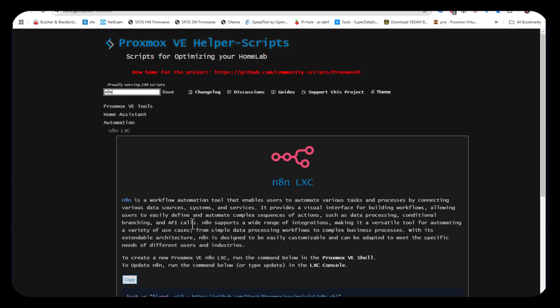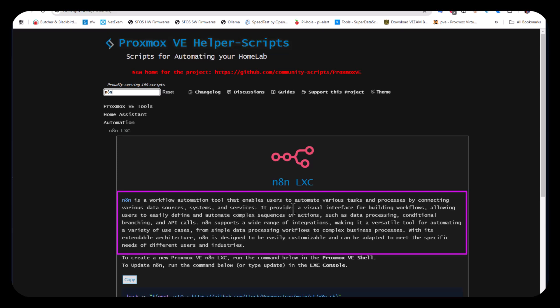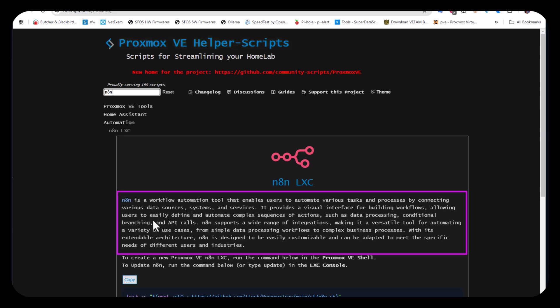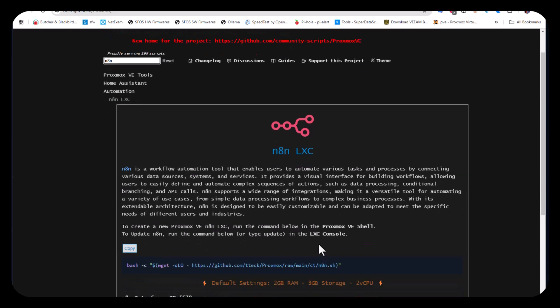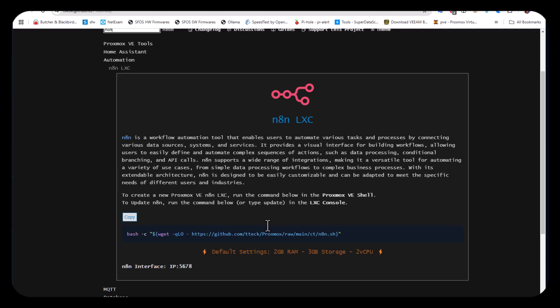N8n is a workflow automation tool that enables users to automate various tasks and processes by connecting various data sources, systems, and services. It provides a visual interface for building workflows, allowing users to easily define and automate complex sequences of actions such as data processing, conditional branching, and API calls.